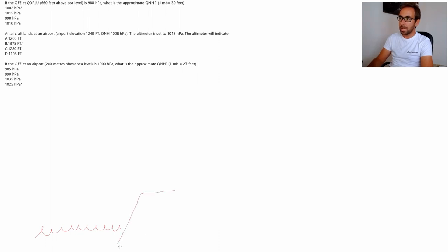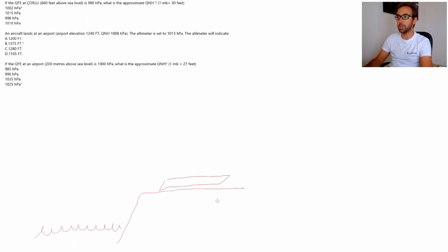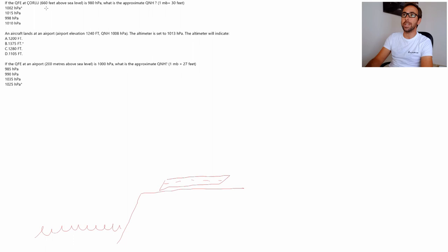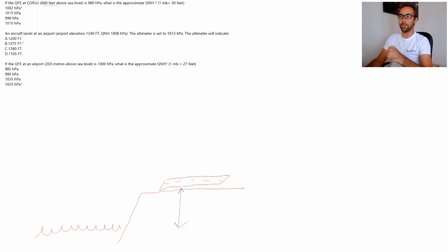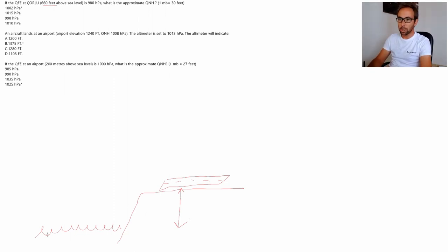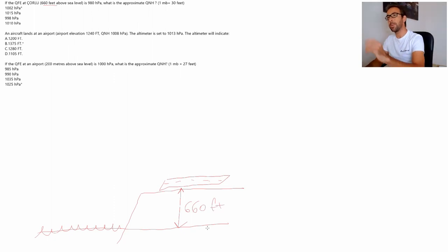Let me make a drawing. So this is the mean sea level, let's make the terrain in here, and that's the airport. So the airport elevation, as you can see, is 660 feet. The elevation is the difference in altitude of the airfield — it's how many feet the airfield is above the mean sea level. So if I draw a line there, that's the mean sea level, that's the airport, so 660 feet. That's the airport elevation.